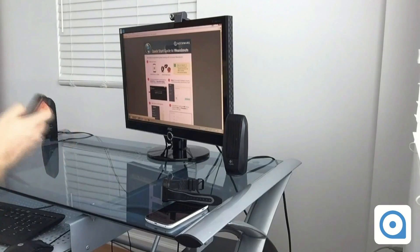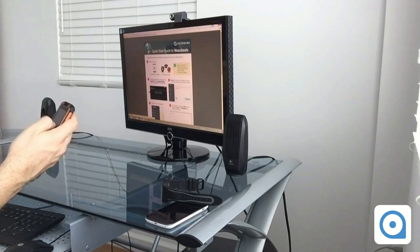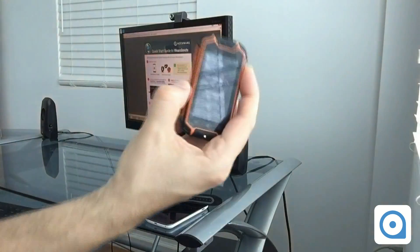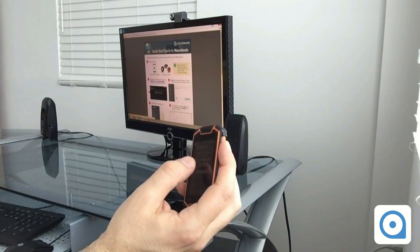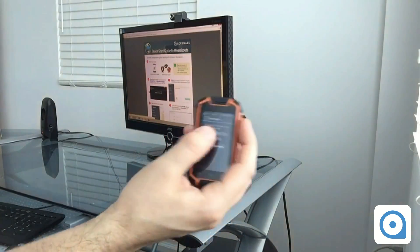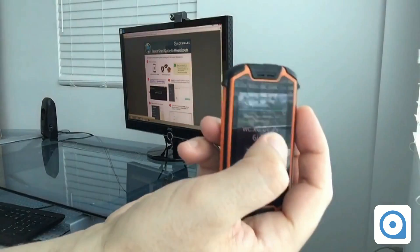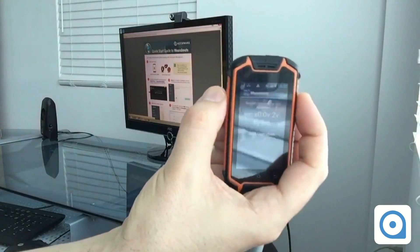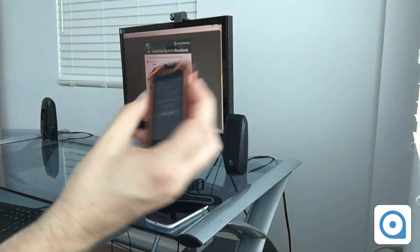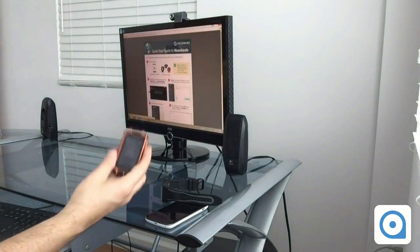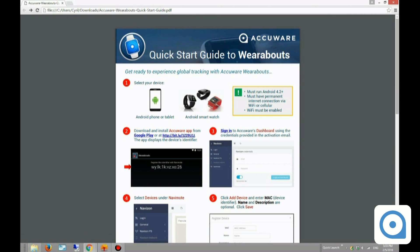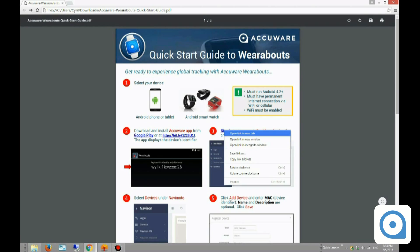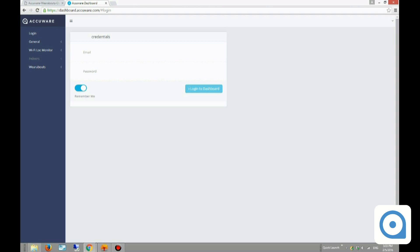I need to download and install the Accuware app, which I've already done. The app is running, and it shows an ID that defines how the system will identify the device. I'll click 'Sign in' to open the dashboard in a new tab.